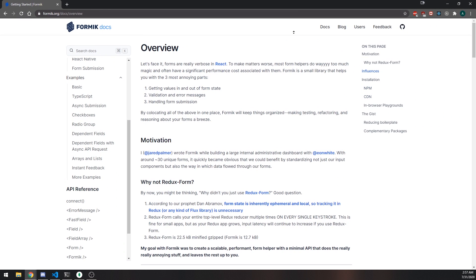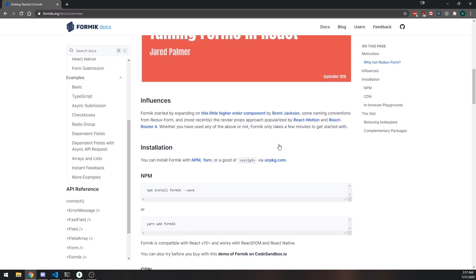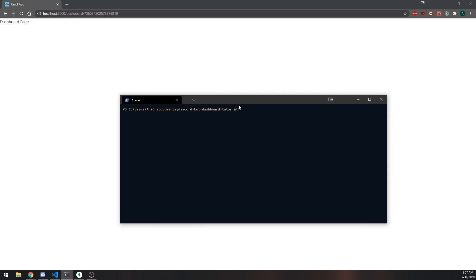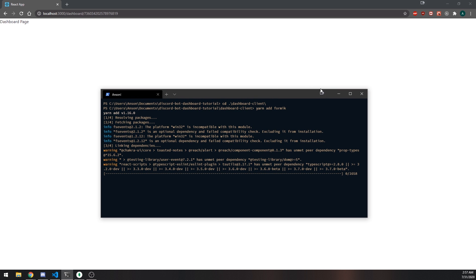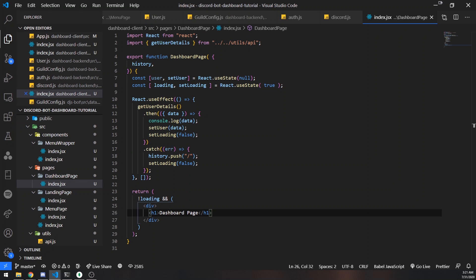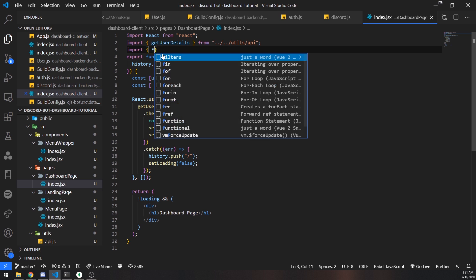We're going to use a package called Formik — a very popular package for building forms in React. We're only going to build a basic form, nothing super crazy. To get started, we'll install it: you can use `yarn add formik` or `npm install formik`. I'm using Yarn because it's a bit faster, but either works fine. Now we have Formik installed.